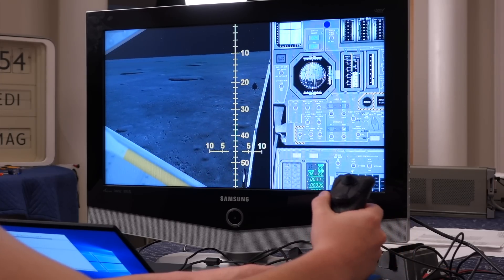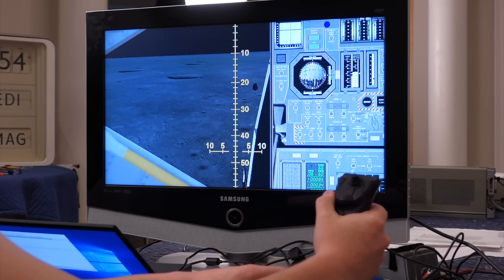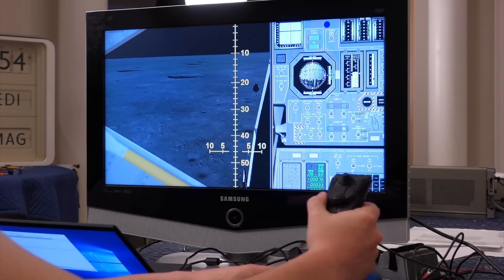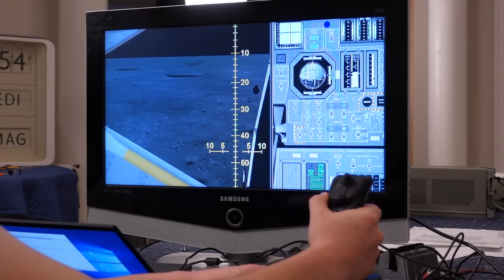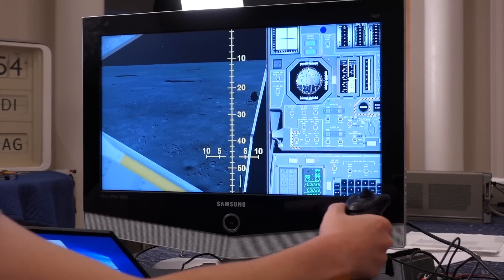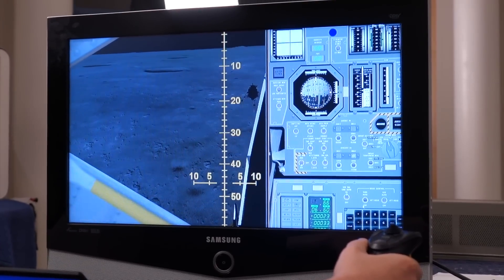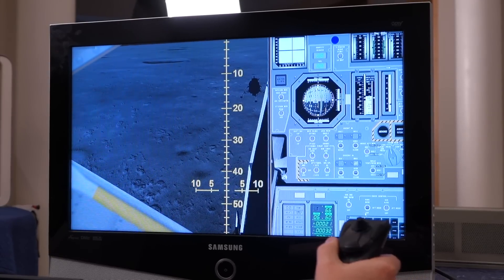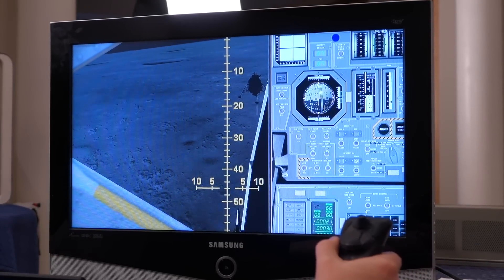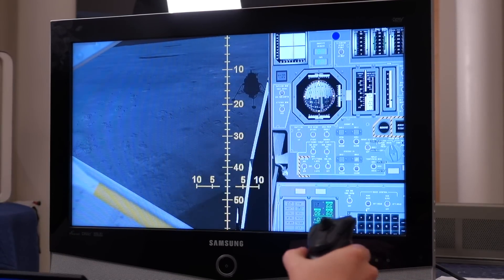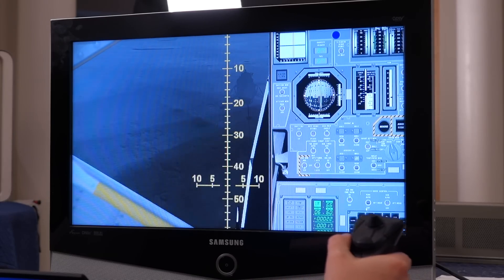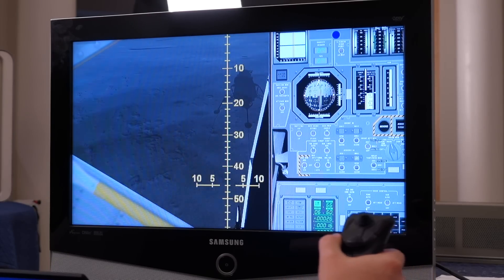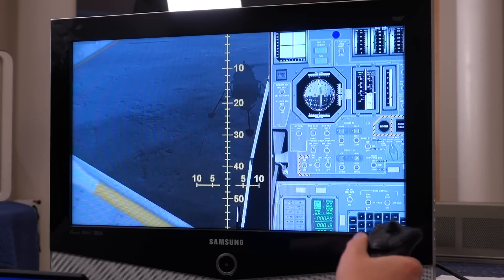You have become really good at it after crashing a few times. Just a few times. So Mike was saying that they added the capability for the computer to automatically control the attitude to null the horizontal velocities from the Doppler radar, even without good visibility on the surface.